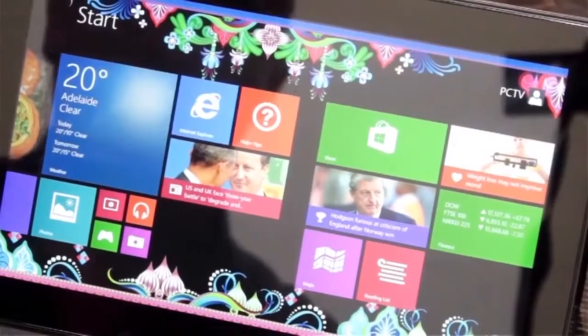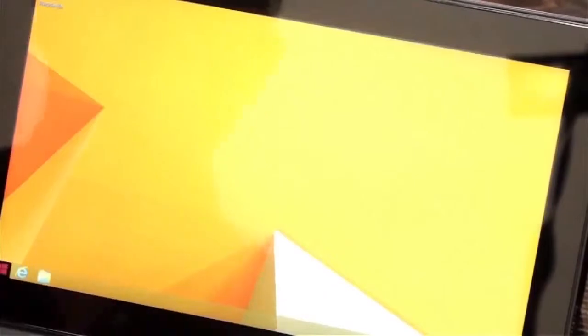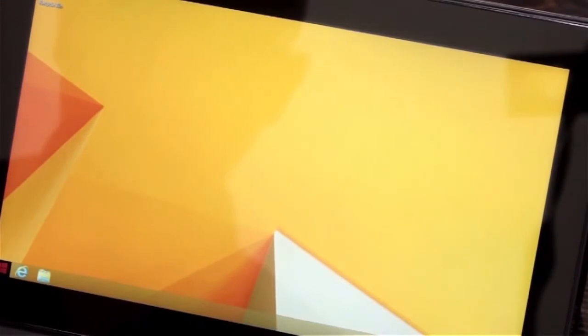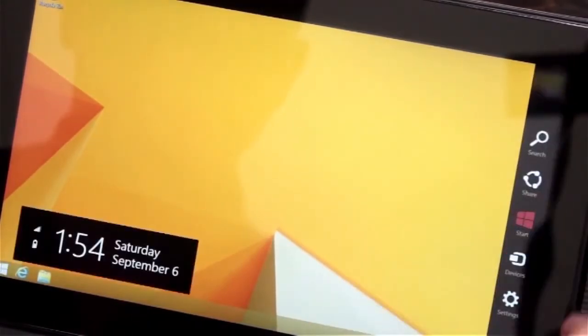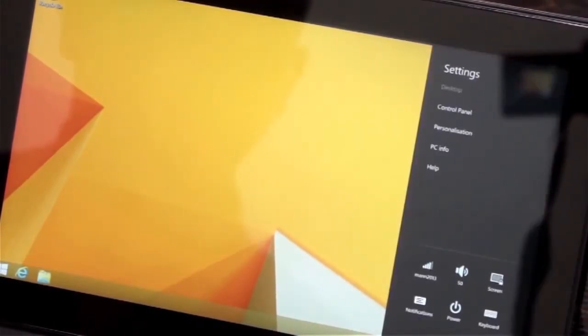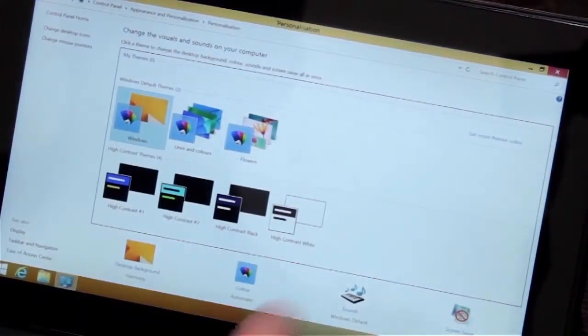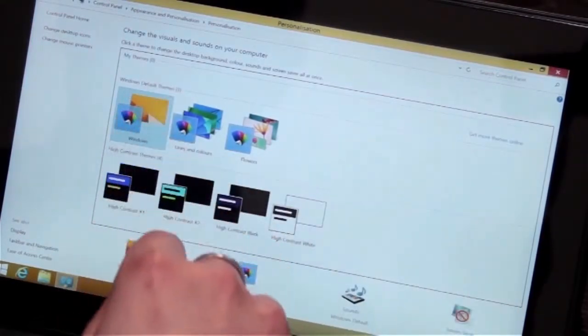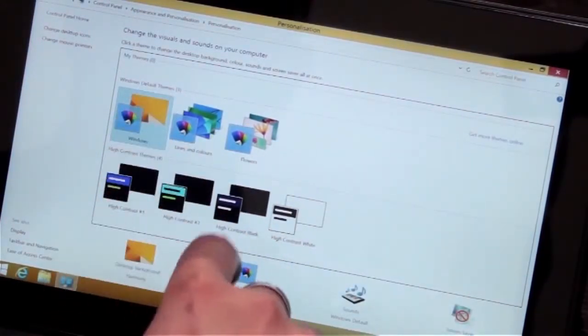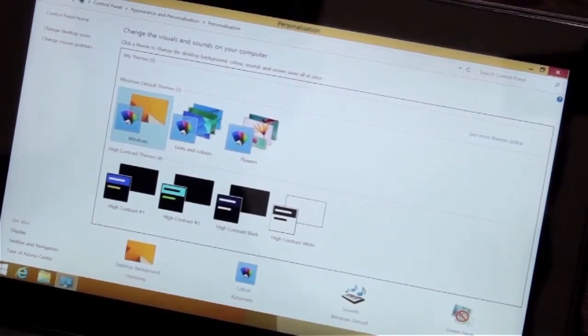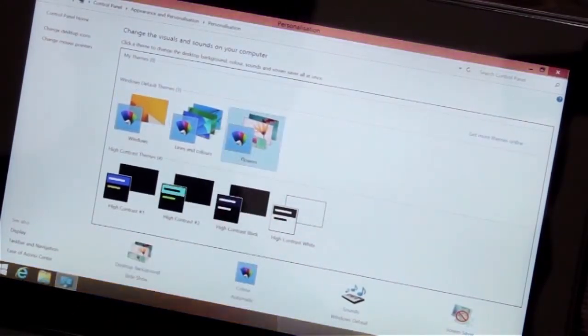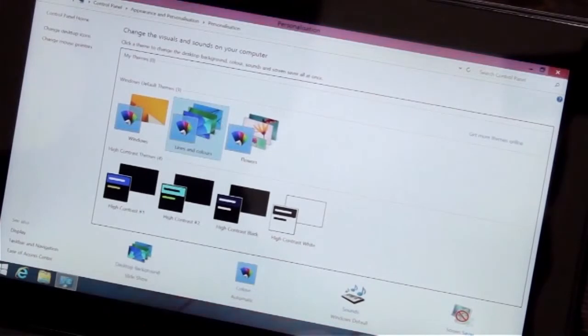Let's go back to the traditional desktop for a second. Here we can show you how to personalize it — pull out the Settings, then Personalize. This gives you a little bit more of your traditional themes that we used to have in Windows 7. Once again, you can choose a theme here, any background you want, and make it work.